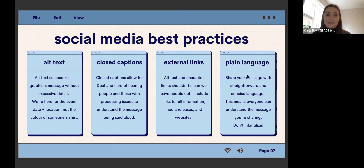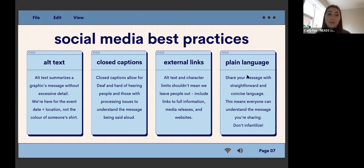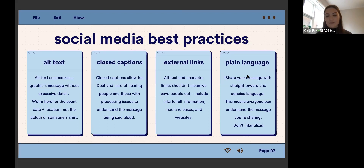External links — this is one of my favorite tips. Twitter especially has alt text and character limits, which means even when we're doing alt text and trying to summarize a graphic, we may not have the space to do it adequately. But that shouldn't mean we're leaving people out. What we need to do is link to full information, media releases, and websites. This is also a really easy way to have information be accessible while making graphics still visually appealing.